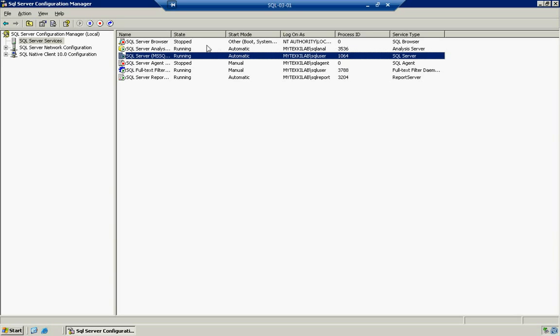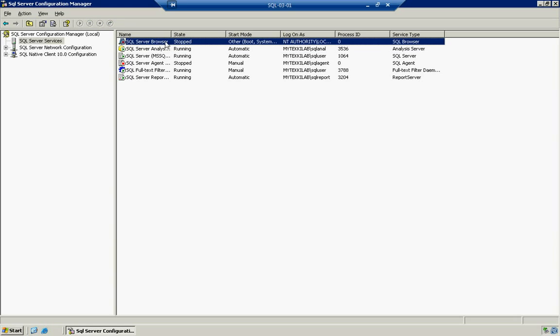Now notice how the SQL Server browser service is stopped. Now this is a very important service if you are going to have clients connecting to your computer. And I'll explain in a second. First we need to go to our SQL Server Network Configuration.